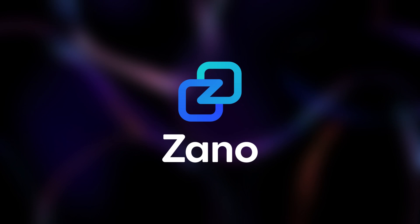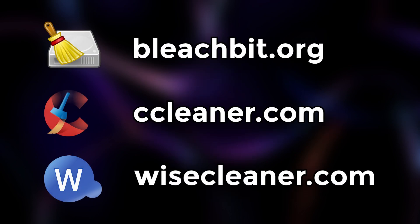For Zono and crypto users, these tools offer an extra layer of security, safeguarding wallets and activity logs from potential threats. Choose the one that fits your needs, stay consistent with your cleaning routine, and keep your digital footprint secure. Thanks for watching!